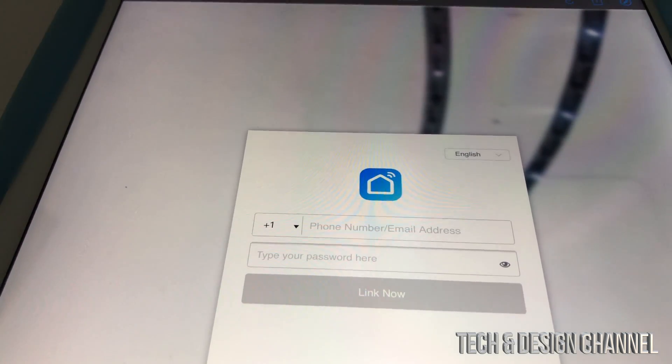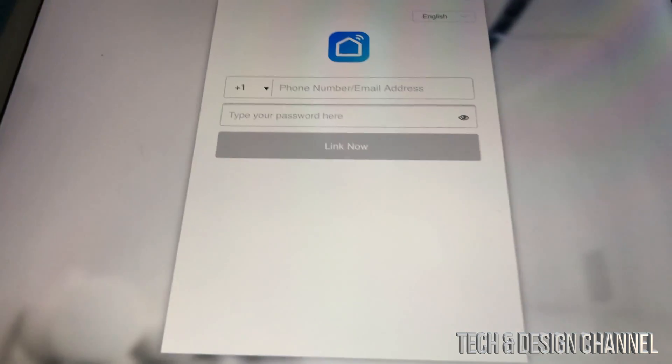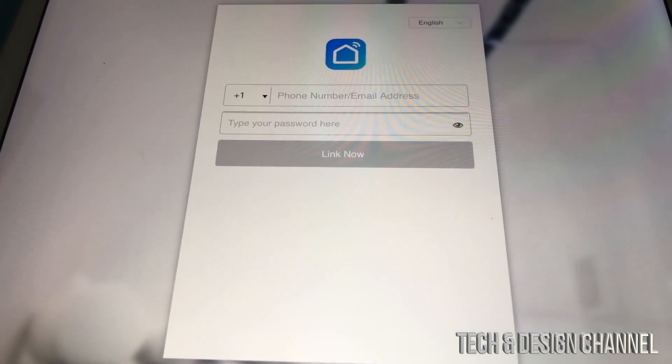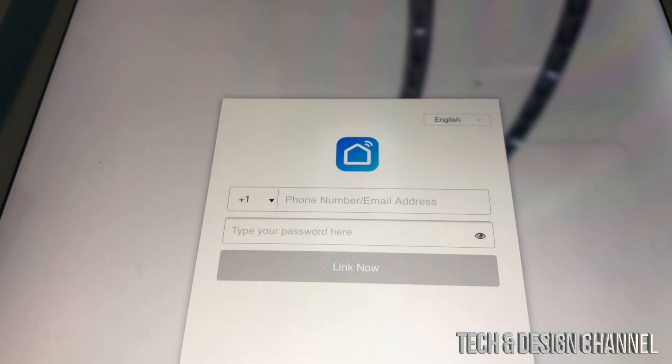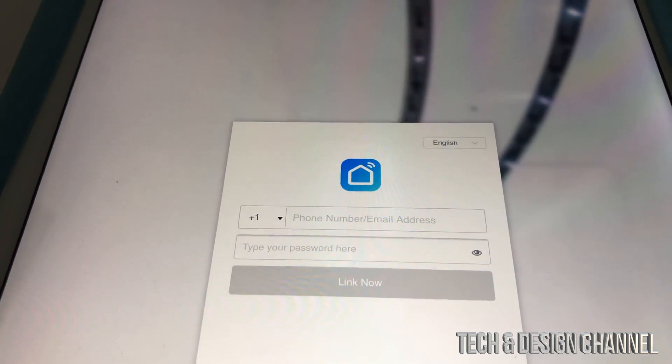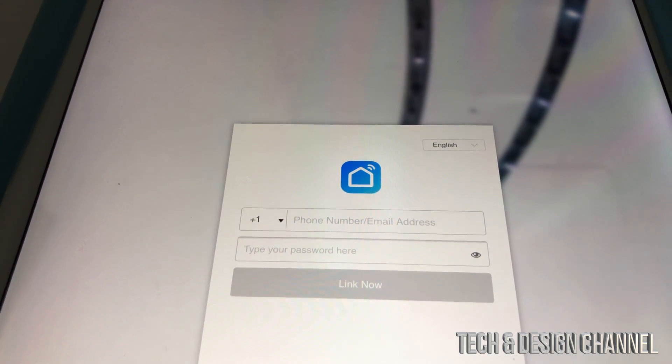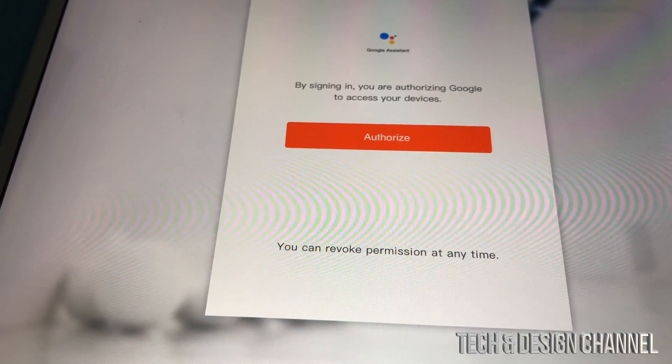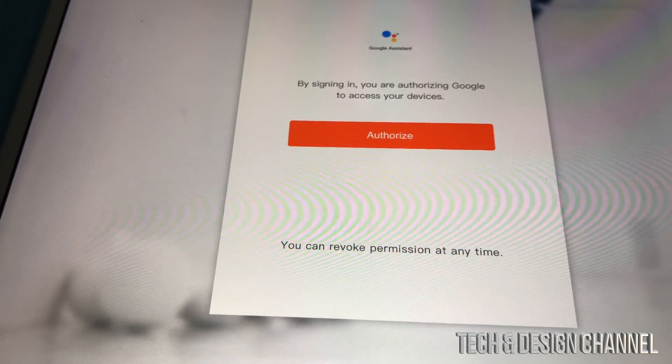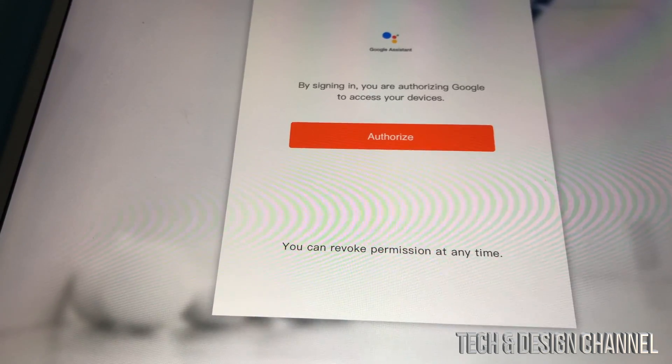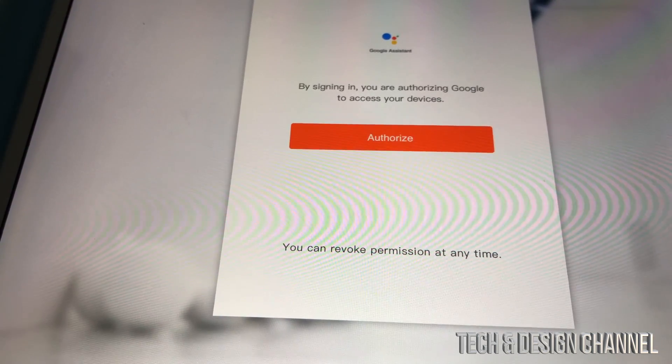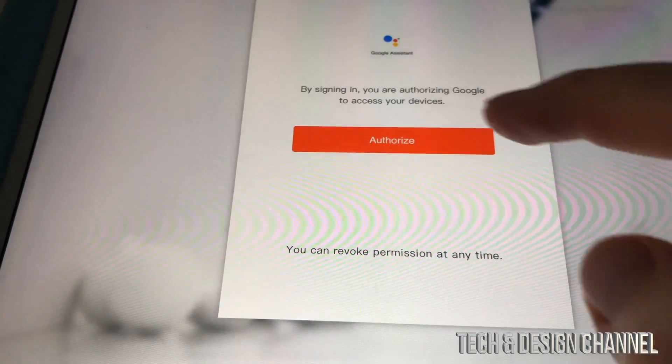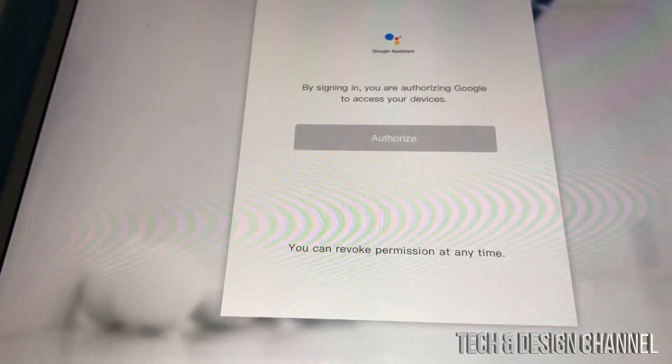And then it's going to take us here so we can link it up. So just type in your email and then your password. Once you put in your email and your password, that would be for this app, not your Google Home app, but your password for the app for the switch. And then just press unauthorized.